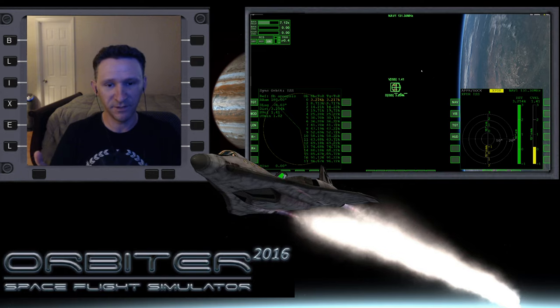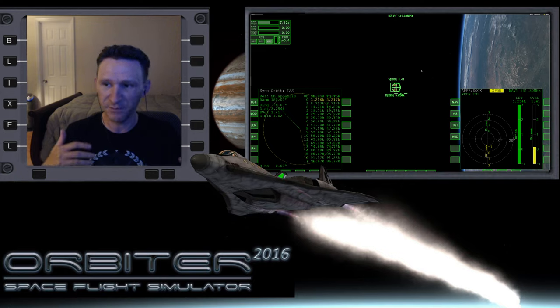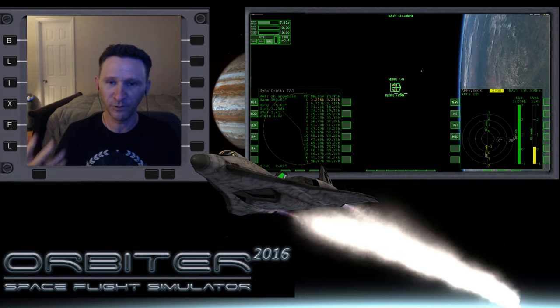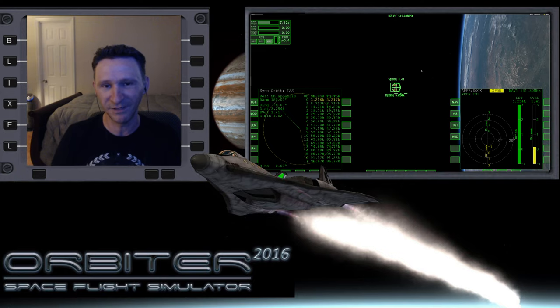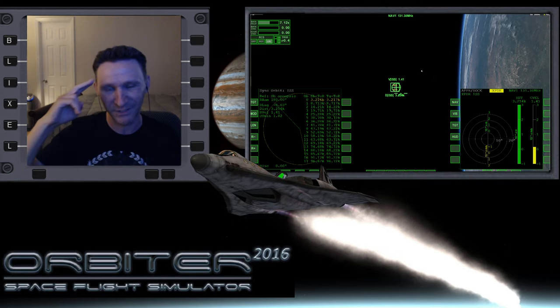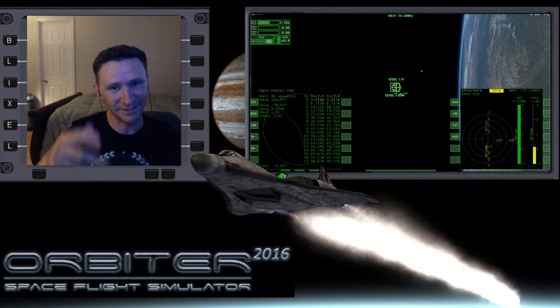If you like this video - if you like seeing me fumble around with Orbiter after all this time - please do hit that like button and I will see you in the next video.